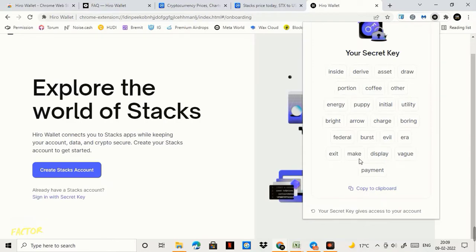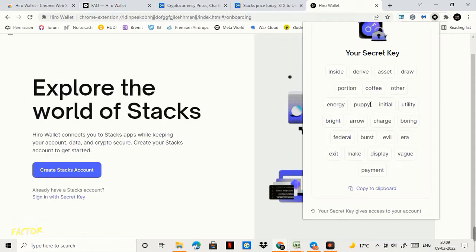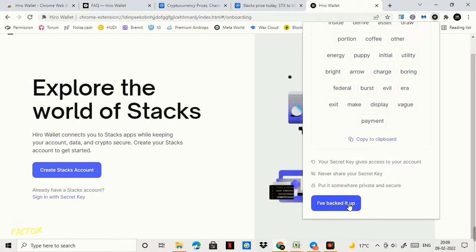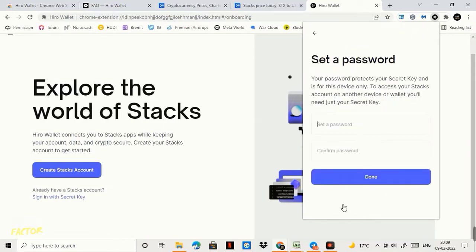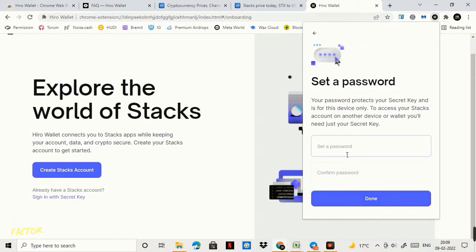So this is the phrase for you, 24 word phrase and you need to save this safely into your mail, into your notebook or into your diary, copy it wherever but you need to keep it safe. What I mean to save, and then you have to click on I have backed it up.